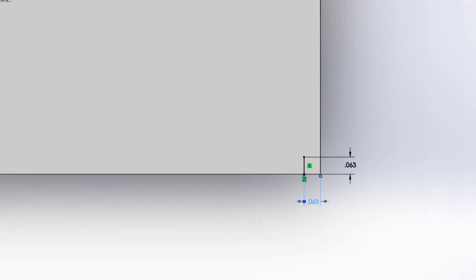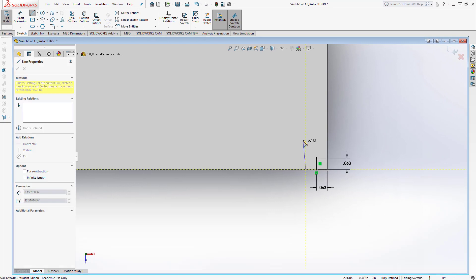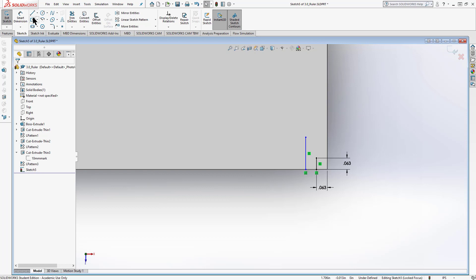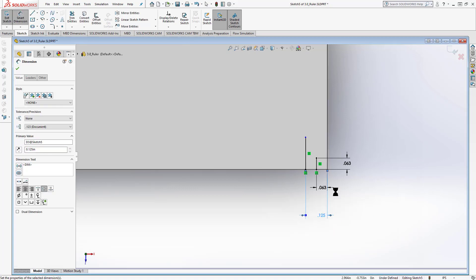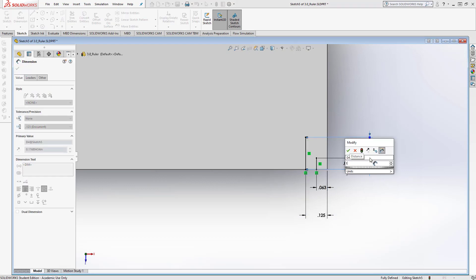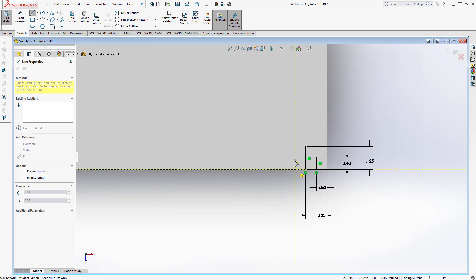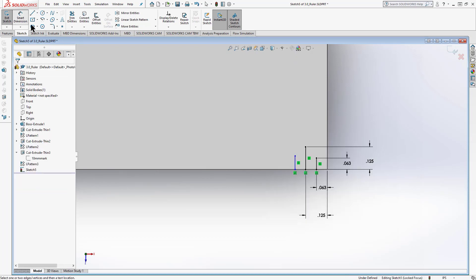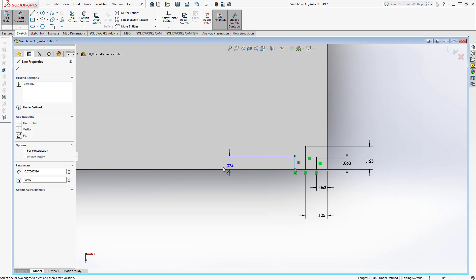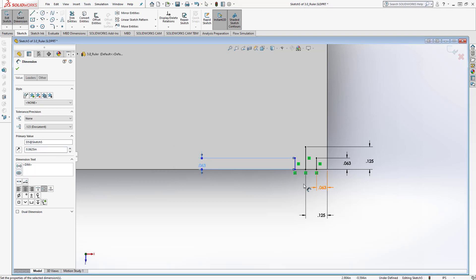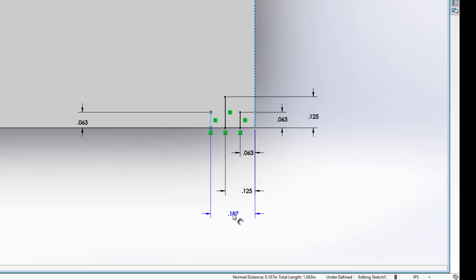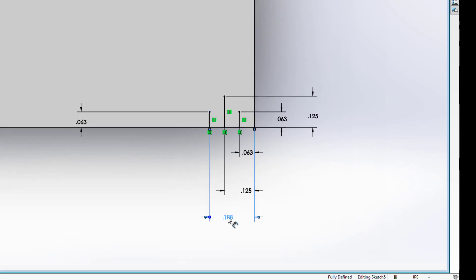There it is. Grab another line tool — this one is the 1/8" mark. Draw the line, dimension it one divided by eight for height, and place it one divided by eight from the previous mark. One more time: grab the line tool and draw another 1/16" mark. Dimension it one divided by sixteen, and place it three divided by sixteen away. Now I've got my 1/16, 1/8, and 3/16 marks.